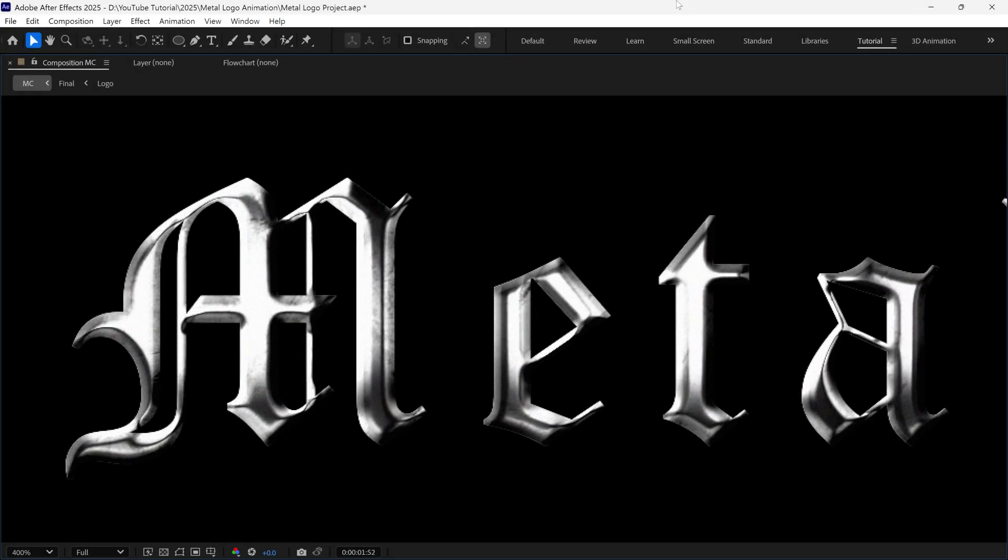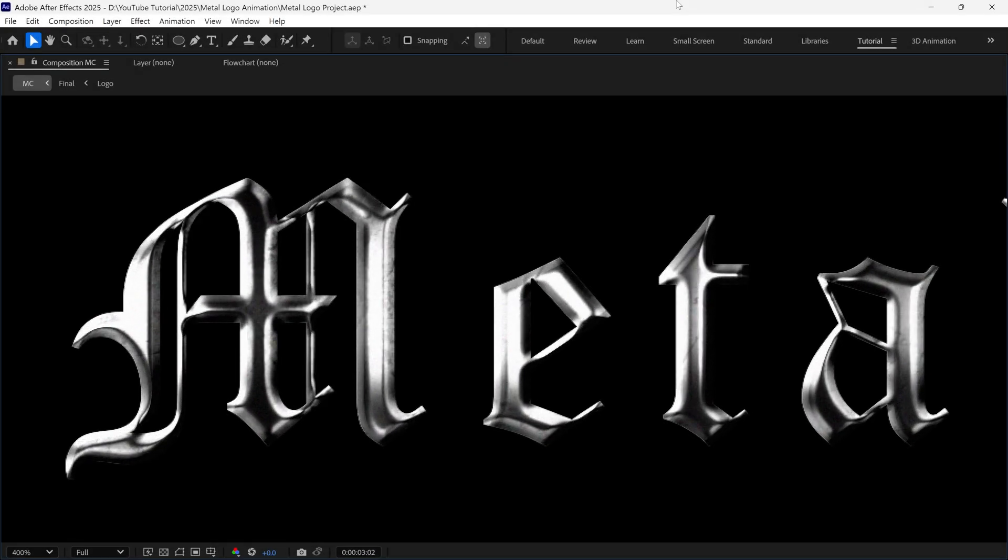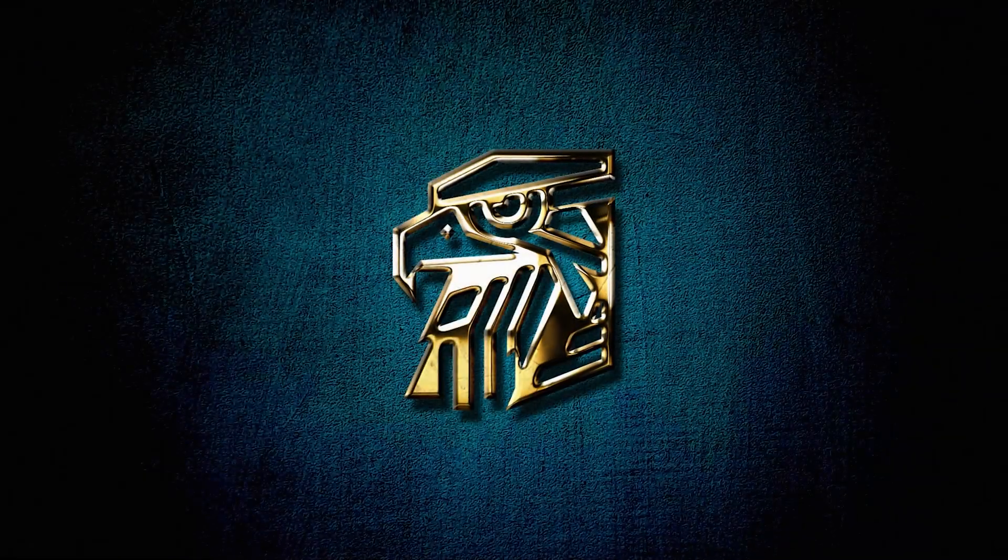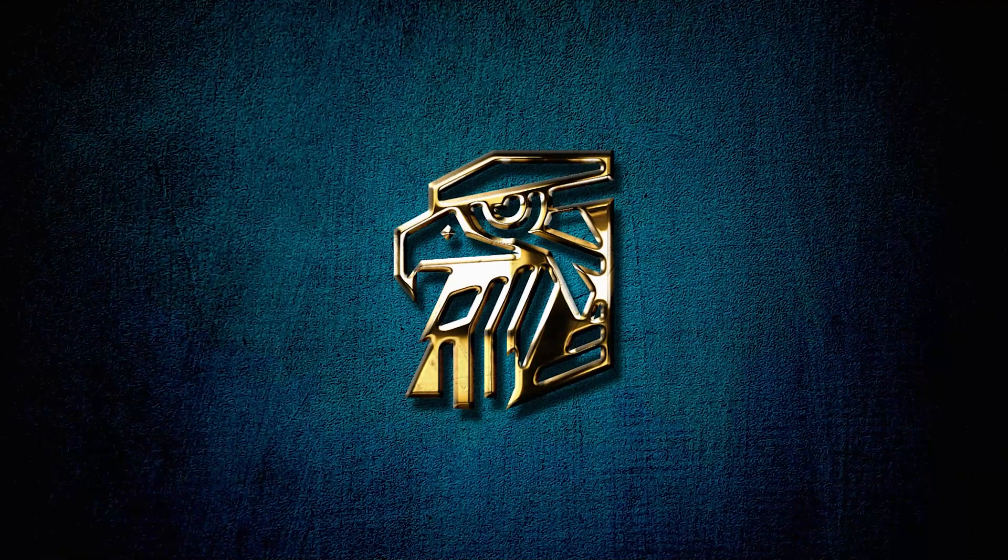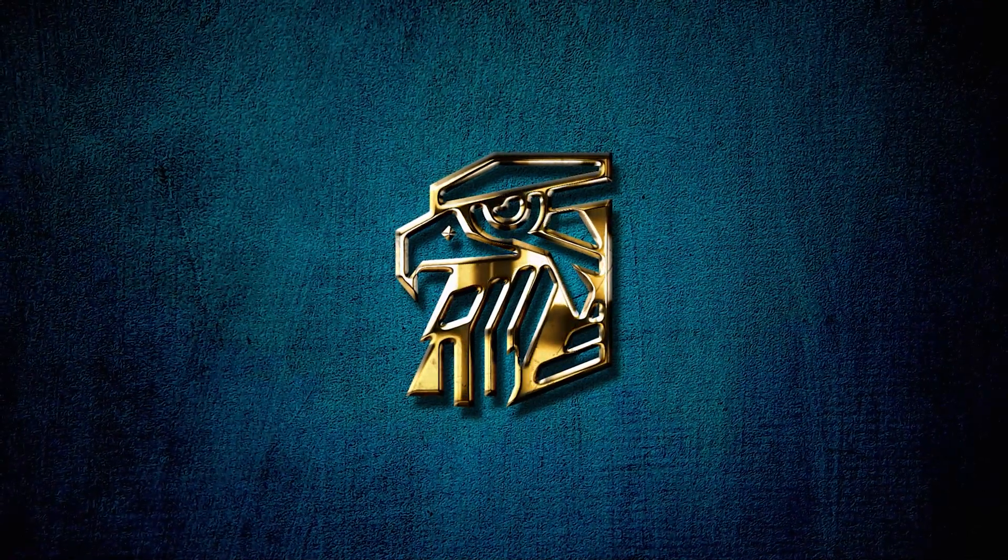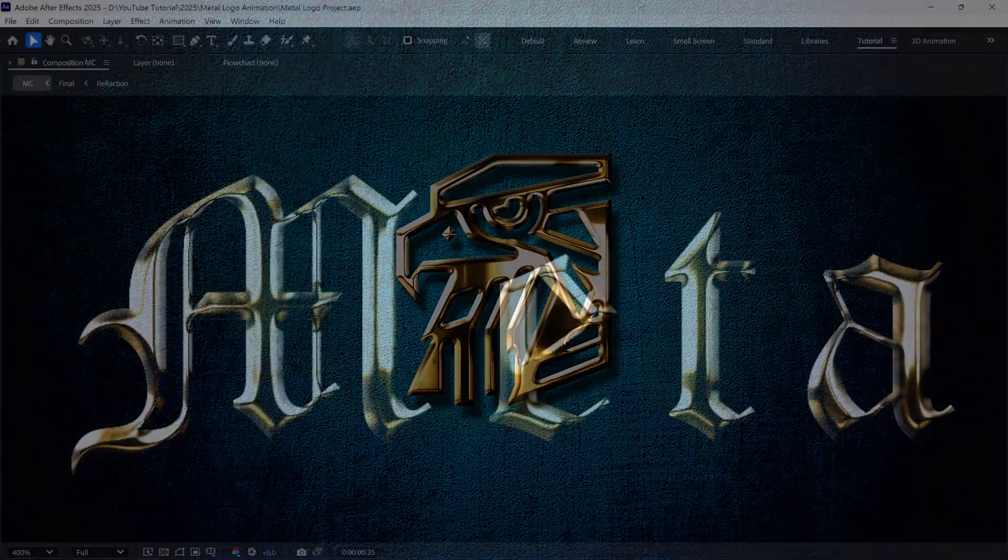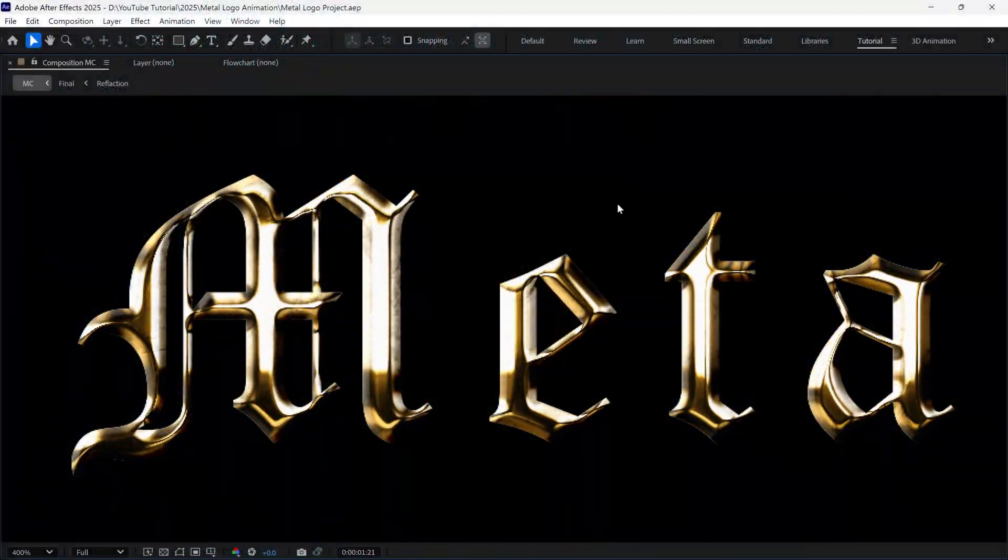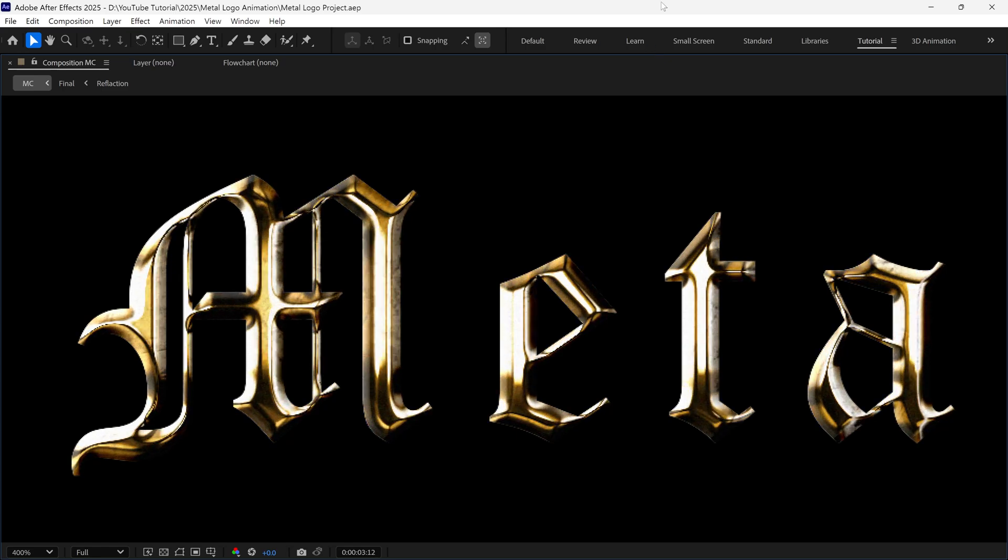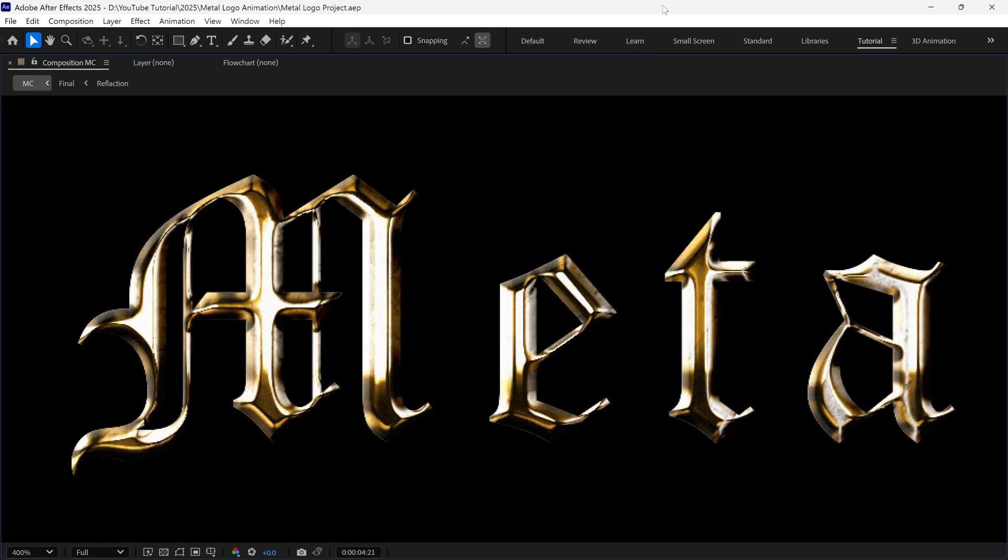Hello everyone! Today we'll learn how to create a Metallic Logo Intro in After Effects. I'll also cover how to achieve different metallic looks with some pro techniques. So without further ado, let's get started!